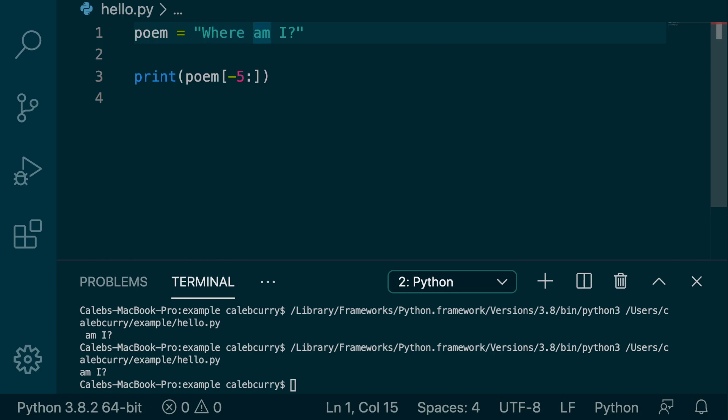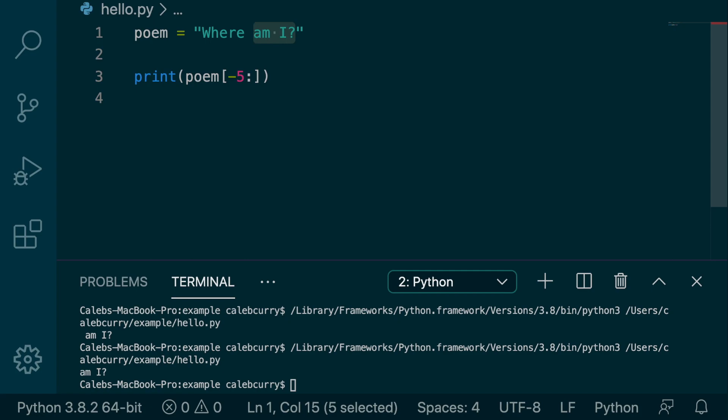When we say negative five, we're starting from the right. So negative one, negative two, negative three, negative four, negative five. Also, it is inclusive. So we start with the a. So when we say negative five, colon, we're saying, we want to get the entire string starting from the fifth index from the right. So starting at the end, go back five characters, and give me all of those things.